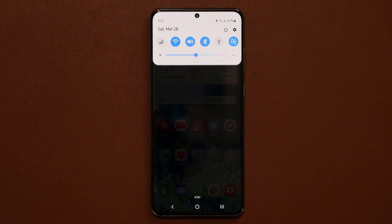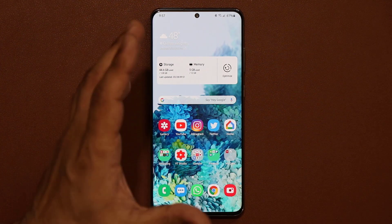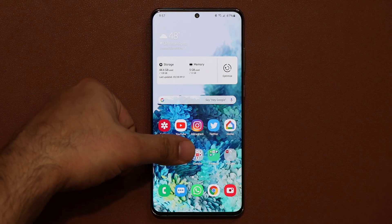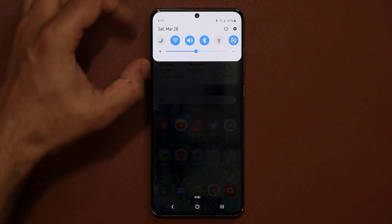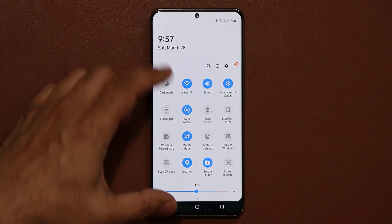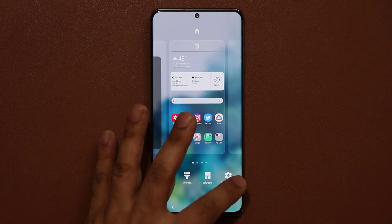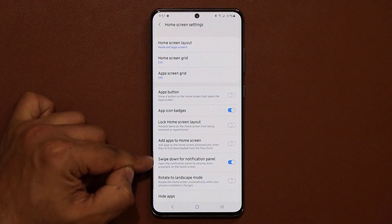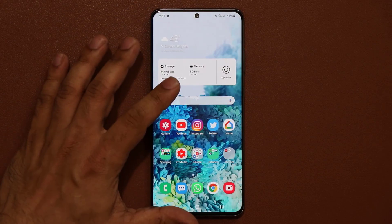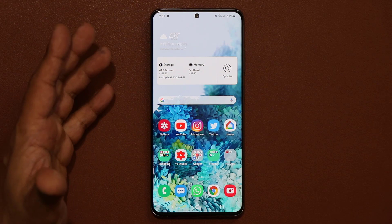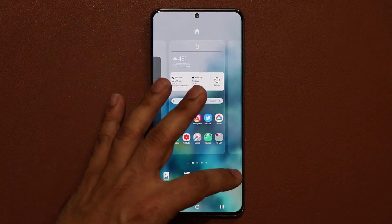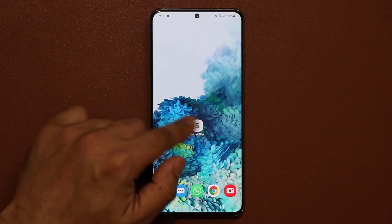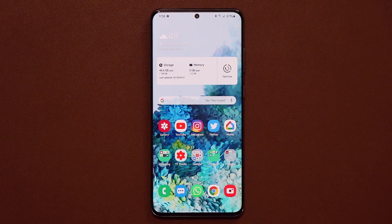When you swipe down the screen, you can have the notifications panel come down with it. By default this might be off, so you have to swipe from the very top. To fix this, pinch the screen and go to home screen settings. Tap 'Swipe down for notification panel'. Without it, swiping down goes to the app drawer — which is redundant since you can already open the app drawer another way. Enable it and you can swipe down from anywhere on the screen.